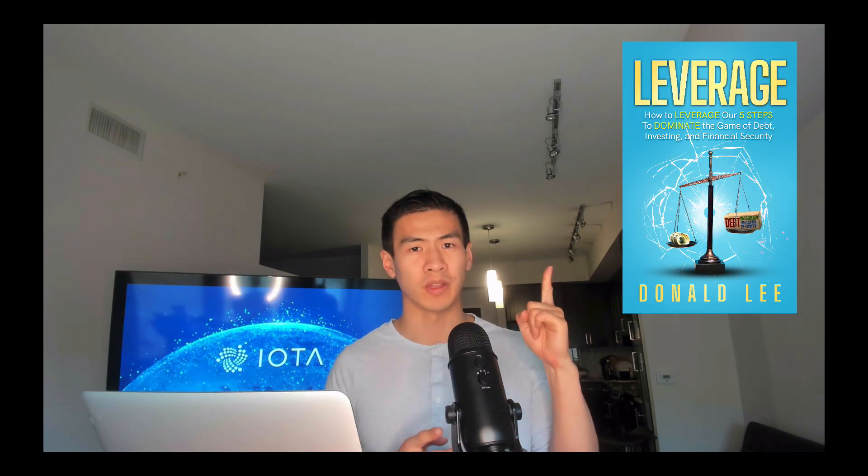That's it for today's video on IOTA cryptocurrency — IOTA explained, what is IOTA coin. I hope you enjoyed it and learned something.